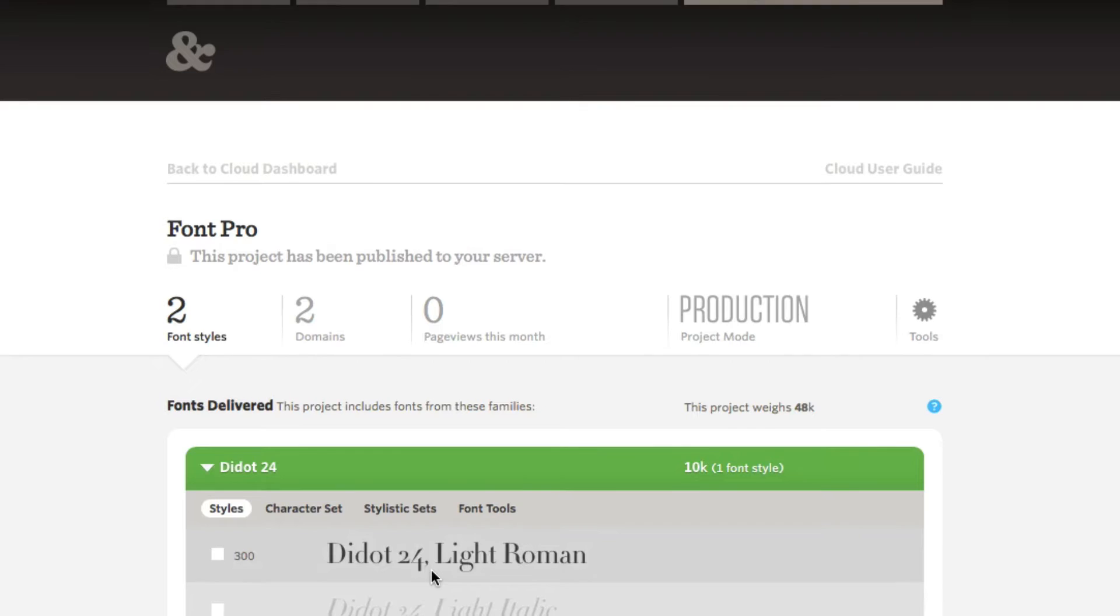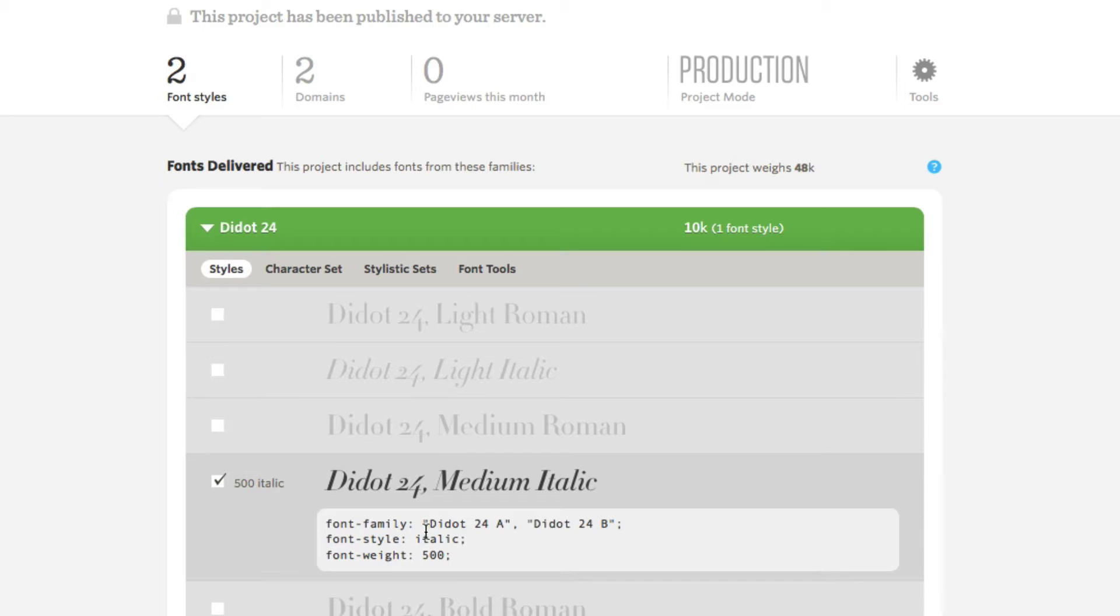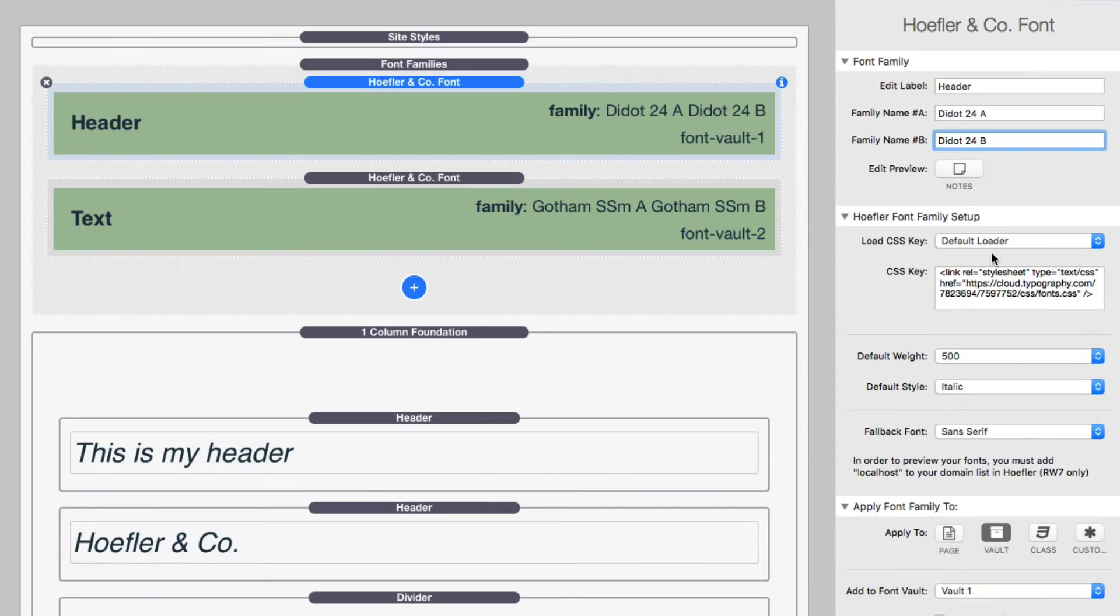If we go back to my project setup inside Hoefler, you'll see that for this particular font, there are two font families. Here we have Didot 24A and Didot 24B. Those are the exact font family names that you're going to have to put inside RapidWeaver. They need to be exactly the same. So just copy and paste these two font families into the font family name definitions inside Font Pro. Now, further down, we'll see that we have our load CSS key. And I mentioned this earlier, you're going to paste in that CSS key from Hoefler into here.